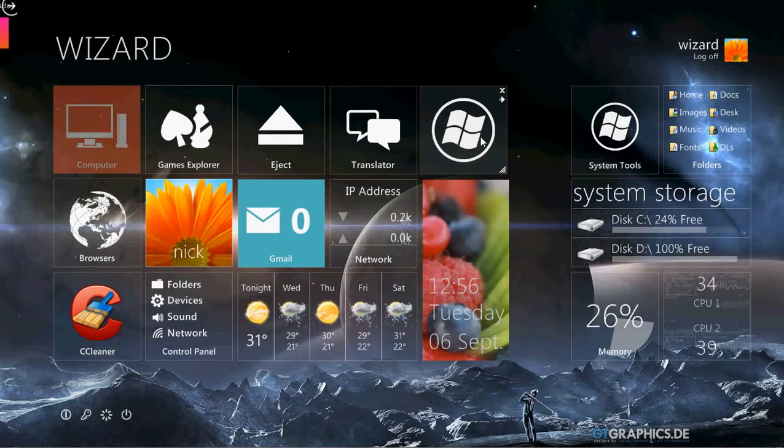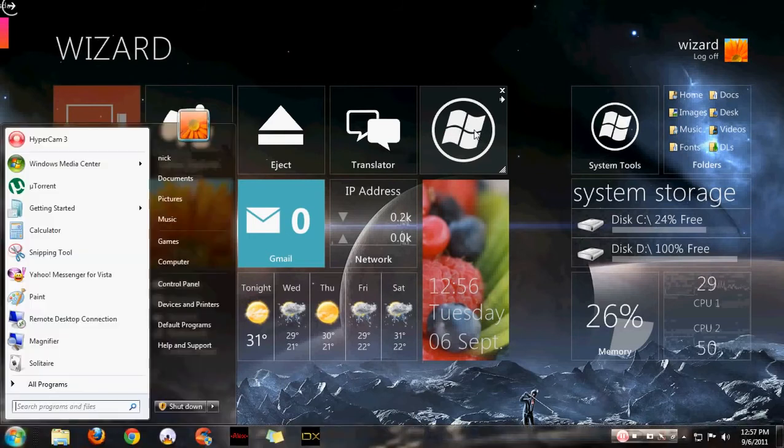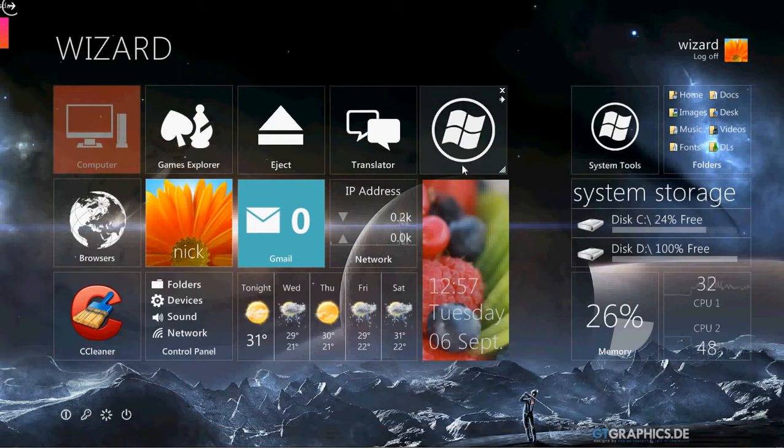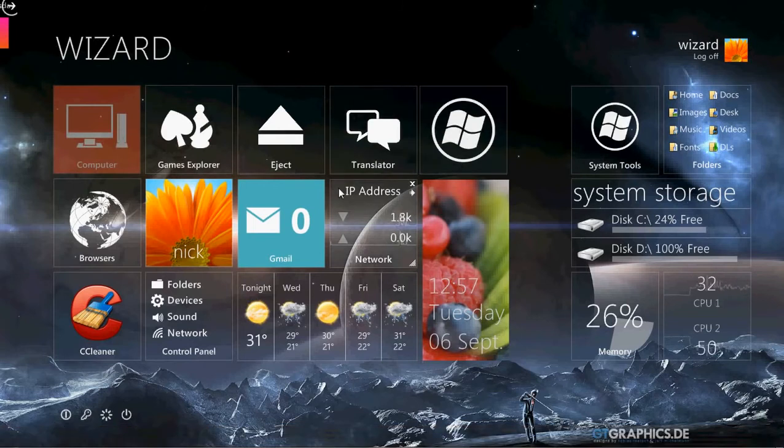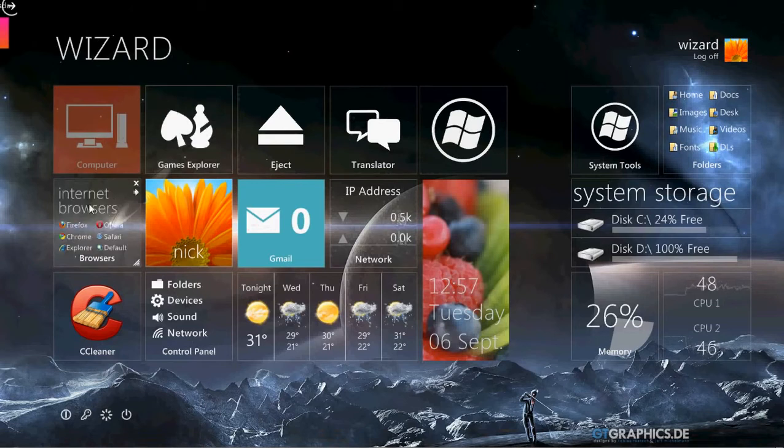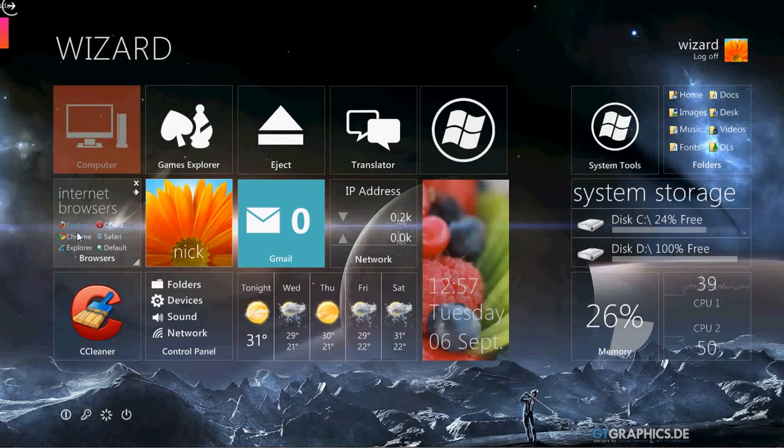This is my start button. You click start, boom, start pops up. So I put that there. It's pretty cool. My translator for translating languages, my eject button for my DVD-ROM and my computer. All my internet browsers so that way I'm not limited to one. I can have multiple.